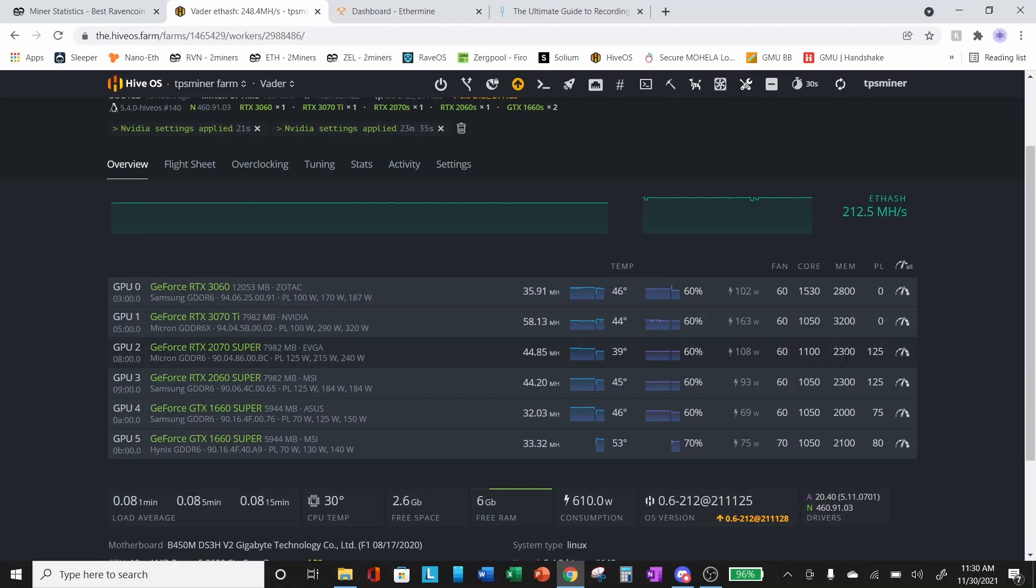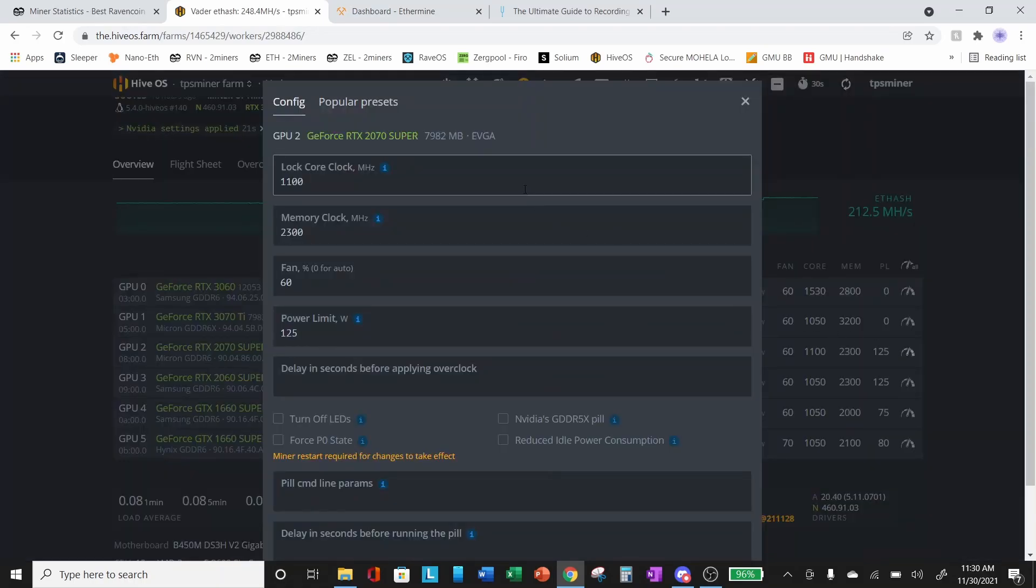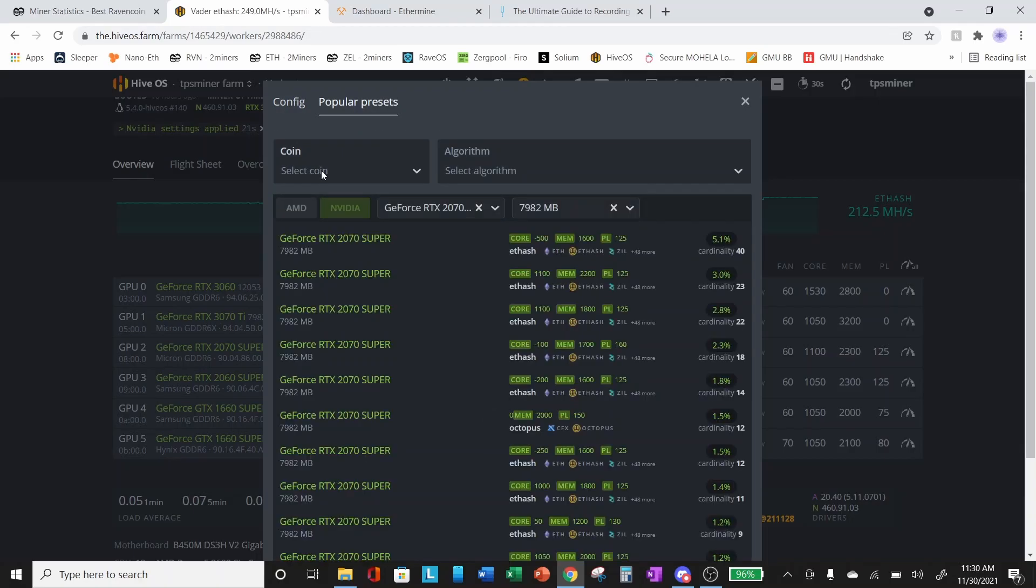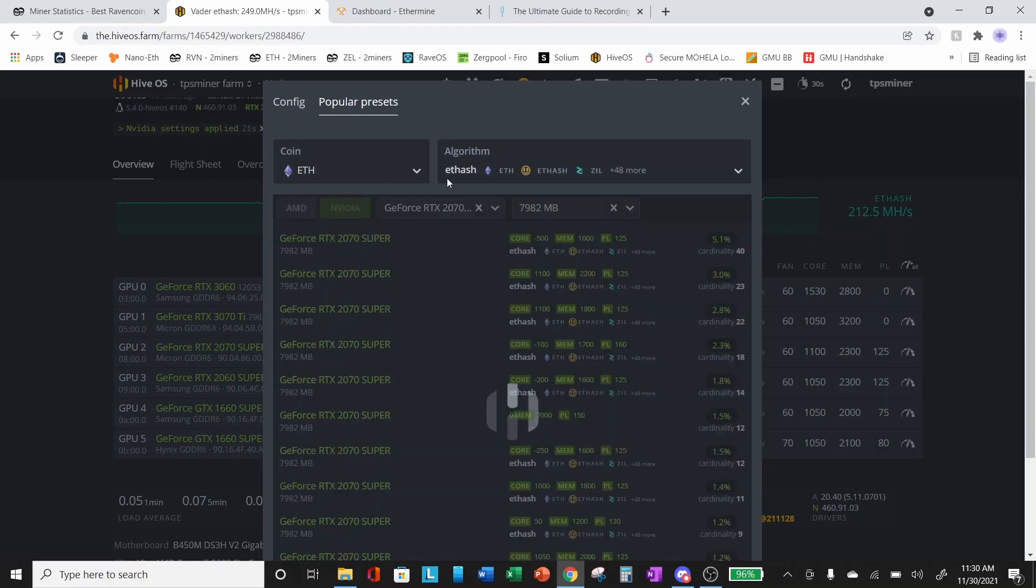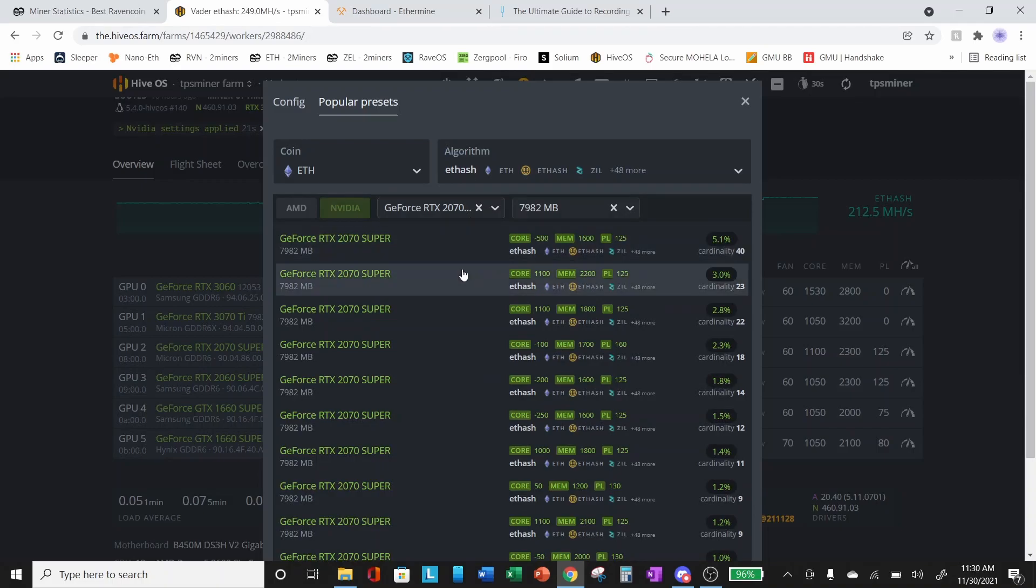I'm going to go into the overclock settings here by clicking on the dial for overclocks. You can see we've got the core clock locked at 1100. Let's look at some of the popular presets for Ethereum on the 2070 Super.